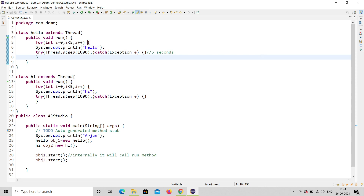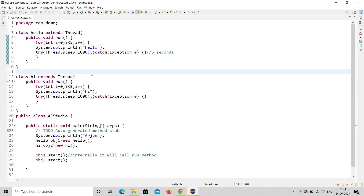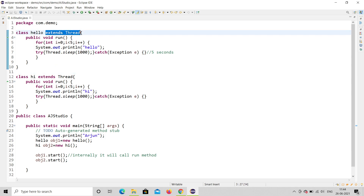Hello, welcome to my channel AJ Studio. Today we are going to study regarding threads. In the previous video we have seen regarding multi-threading using extends Thread, but there are two ways to create threads: one is extending Thread and the other is implementing the Runnable interface. Today I'm going to demonstrate using the Runnable interface.